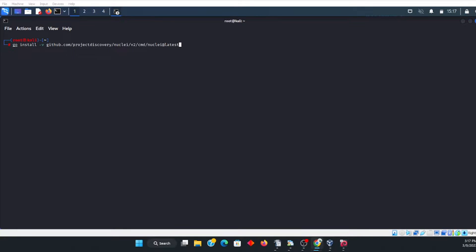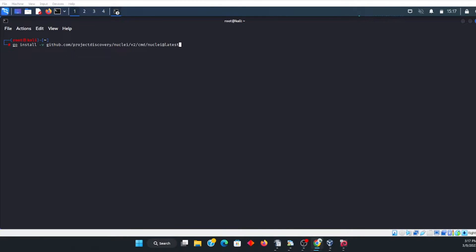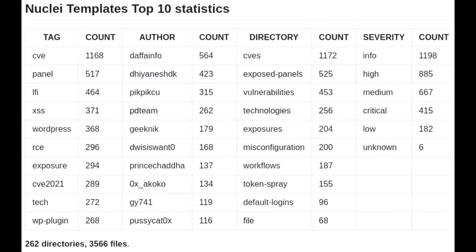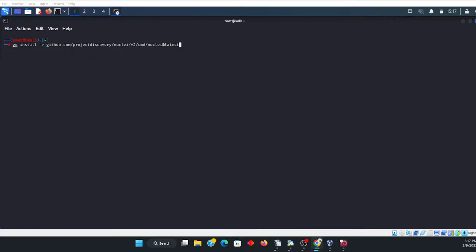By modifying templates or even using existing templates that are available in the fast-growing community of people that are creating templates and uploading their templates for others to use, it really has grown fast.